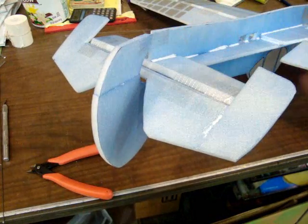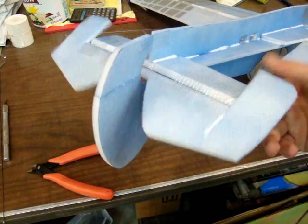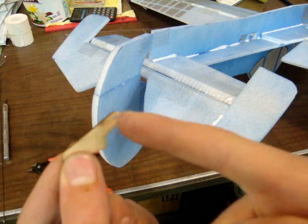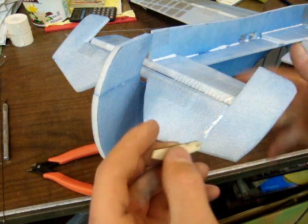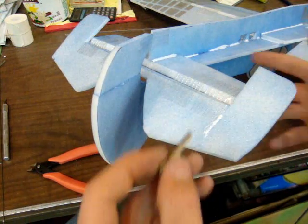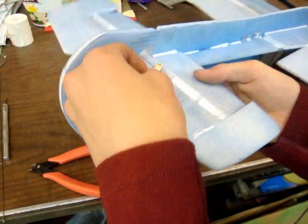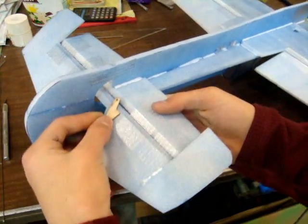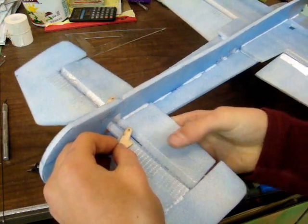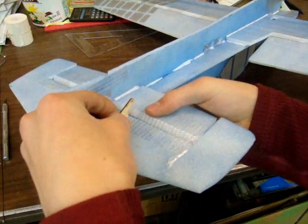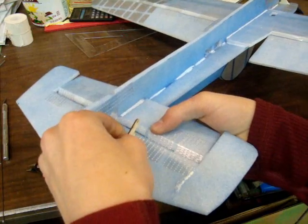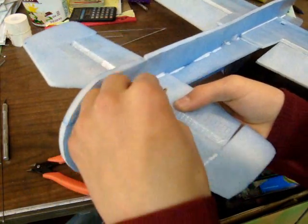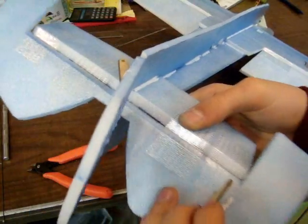I'm going to install this on the elevator. Now for your control horn, you want the hole of your control horn to be directly above the hinge line. So I'm going to make sure it's above the hinge line, set it up like this, and press it down really hard, and it will make kind of an imprint in the foam.